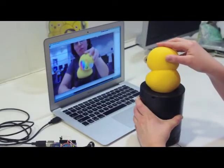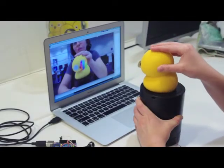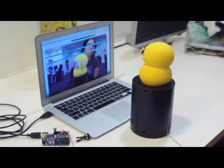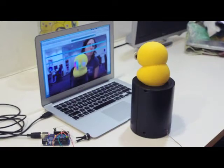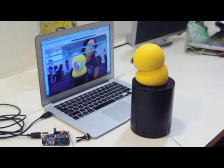Low-degree-of-freedom robots of any geometry, such as this commercial toy, can make use of our system.